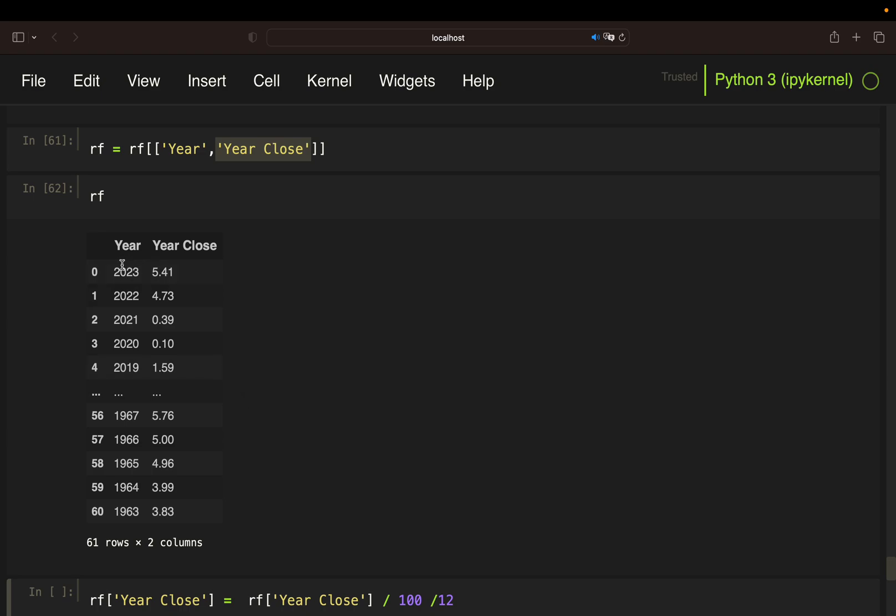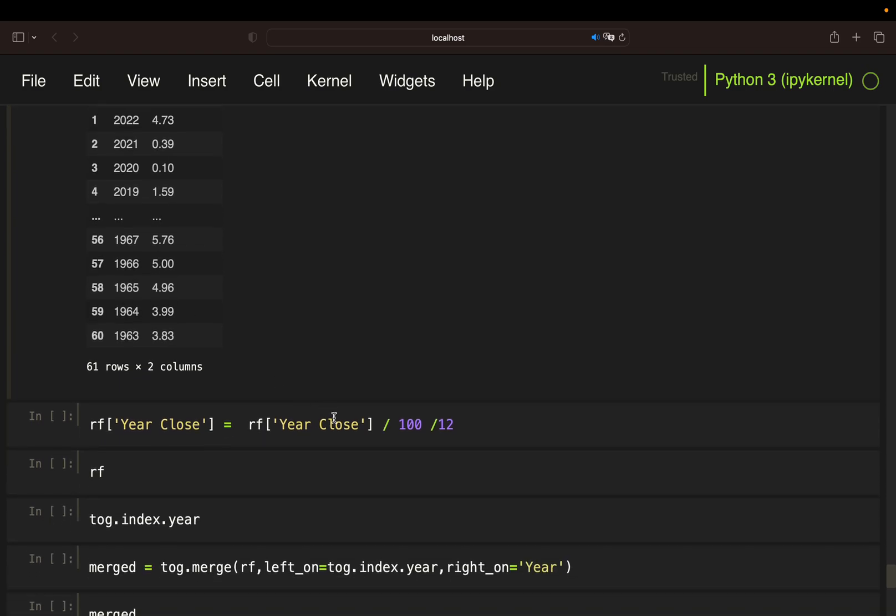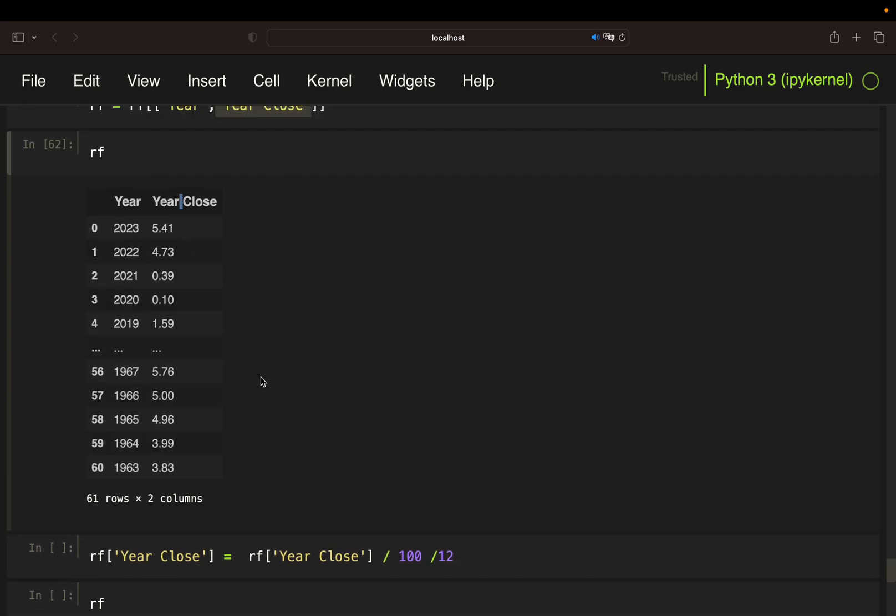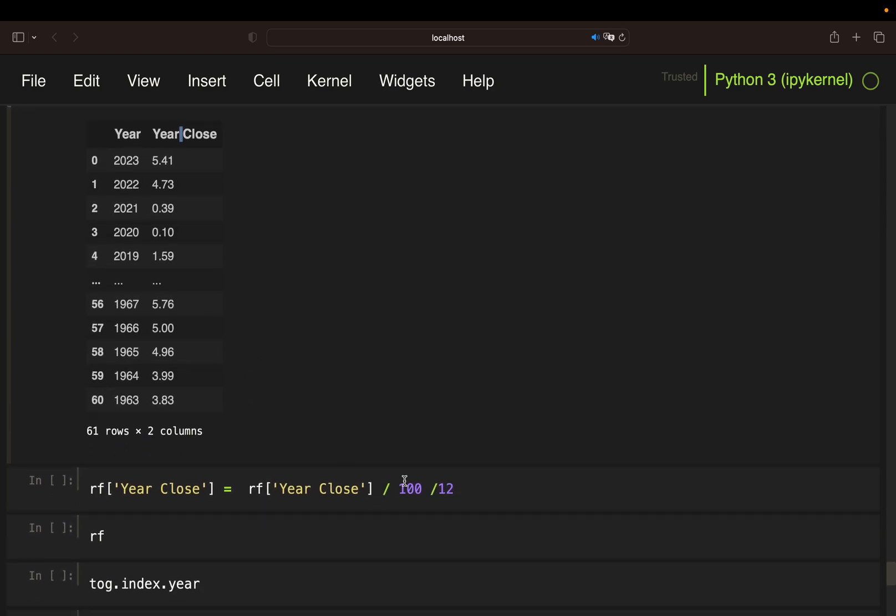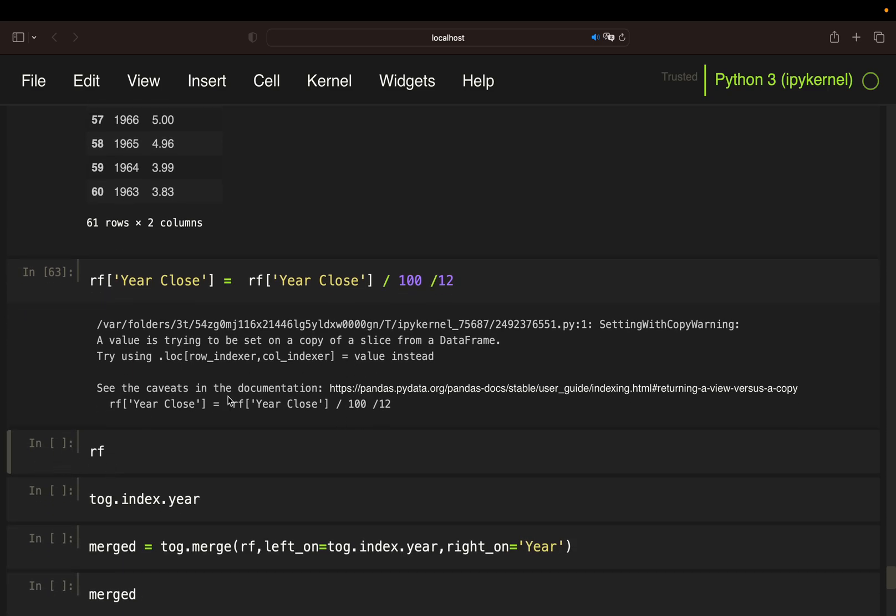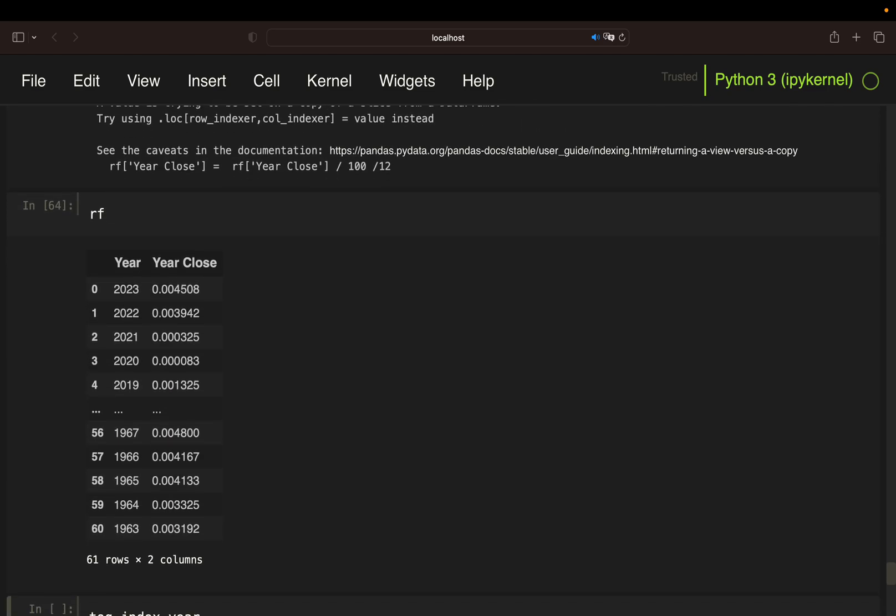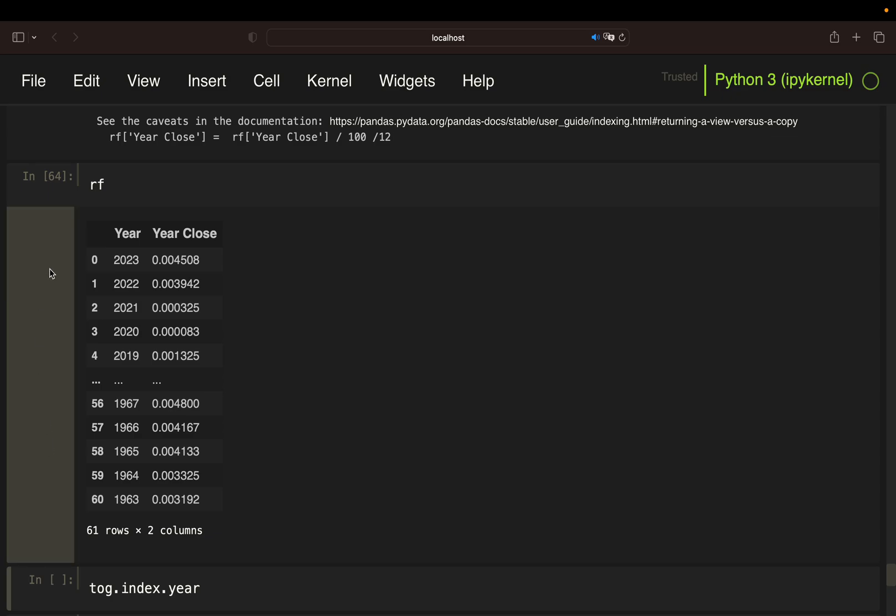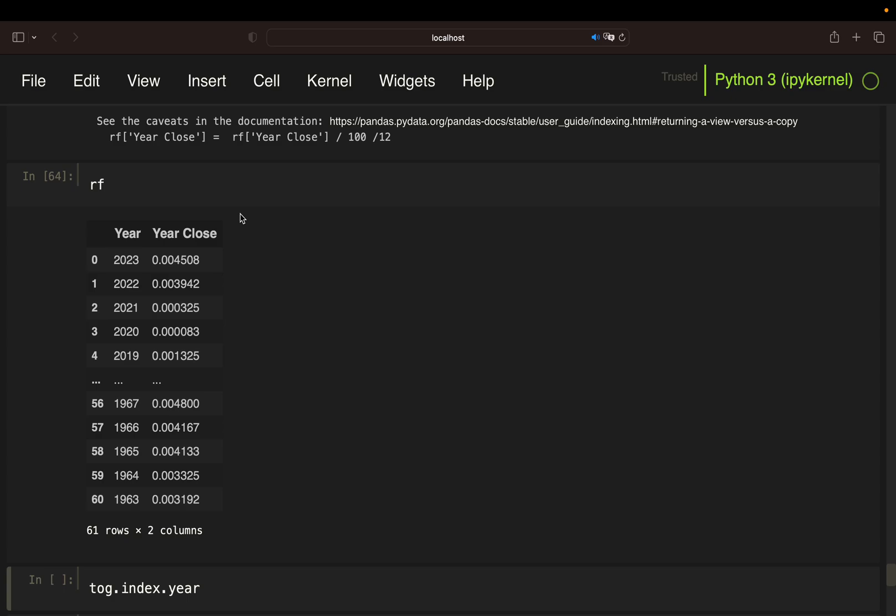As these are yearly values, and it is a percentage value, we have to do a mathematical operation here, which is simply dividing this value by 100. Also, as we want to have it on a monthly basis, our returns are on a monthly base, we also divide it by 12. I'm taking this value divided by 100 and then by 12 to have the monthly values here. You can just ignore this warning. Finally, we are ending up with a monthly value for the treasury bond each year.